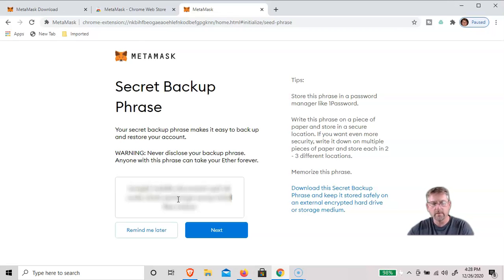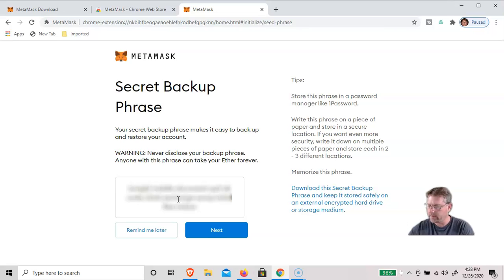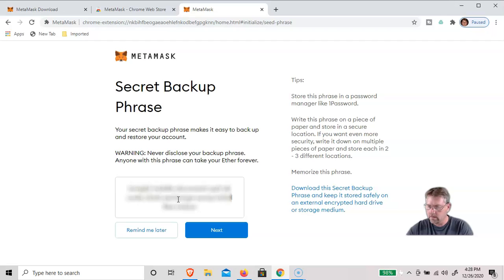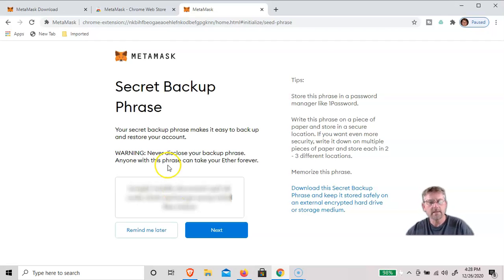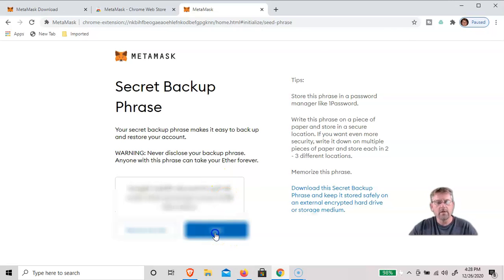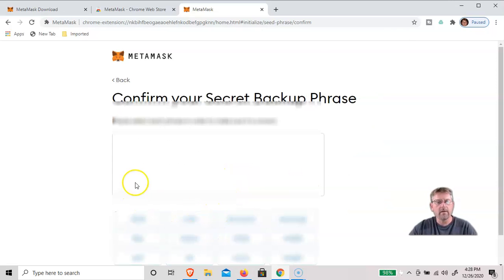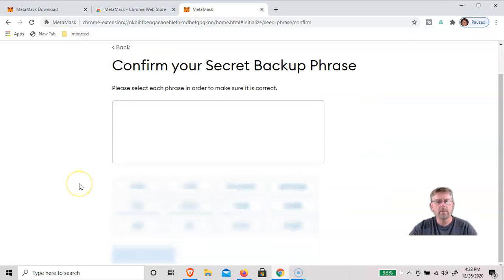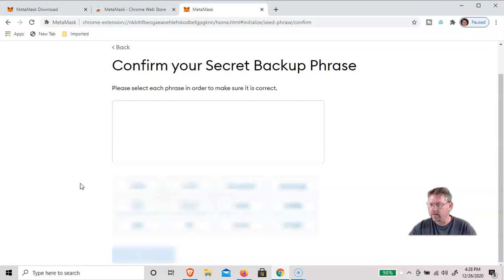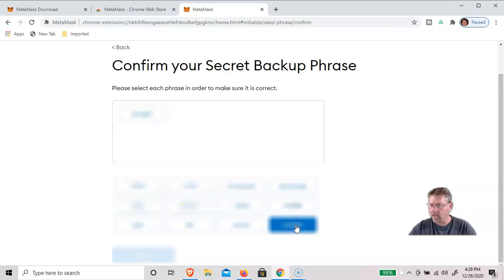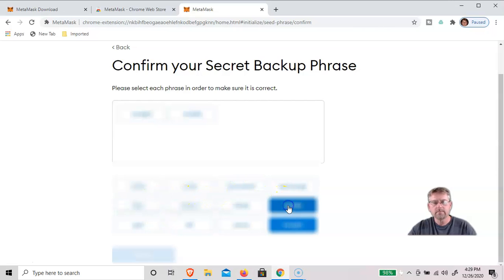Similar to what I do for like a ledger wallet. So once you've written down your phrases, you click next and they'll ask you to confirm in order what it was to make sure that you wrote them down correctly. Obviously, I'm going to blur these out so you won't see my seed phrase.